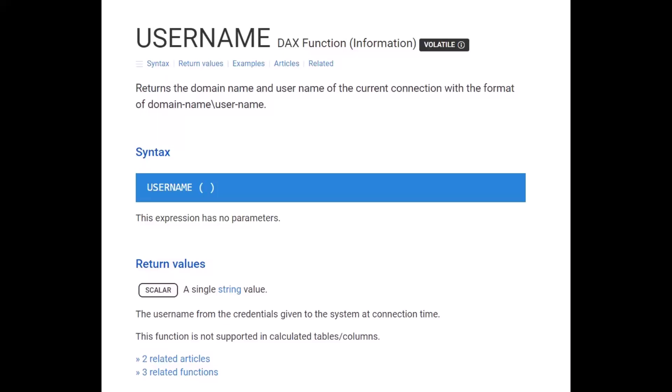The first DAX function we use is USERNAME, which returns the domain name and username of the current logged-in user. We are not assigning the role based on a fixed value; instead, we dynamically get the domain name and username in Power BI service, and then based on the role definition we filter the data. This function returns the result in the format: domain name followed by username.